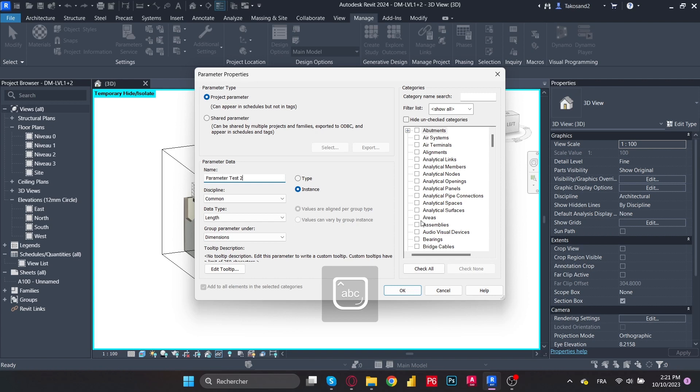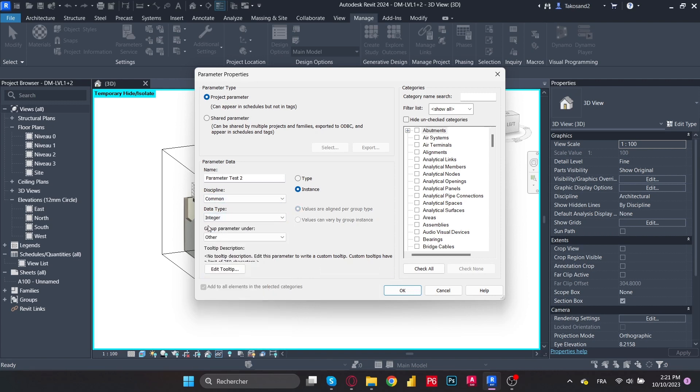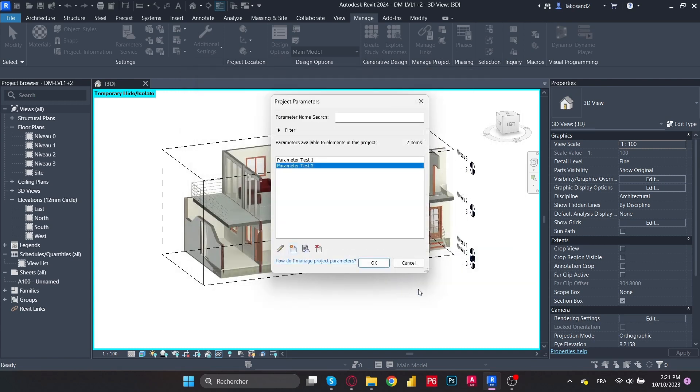Now we're going to create a second one and then change the type of the data, for example, to integer. And as usual, make sure that all the categories have our custom parameters and just press OK.